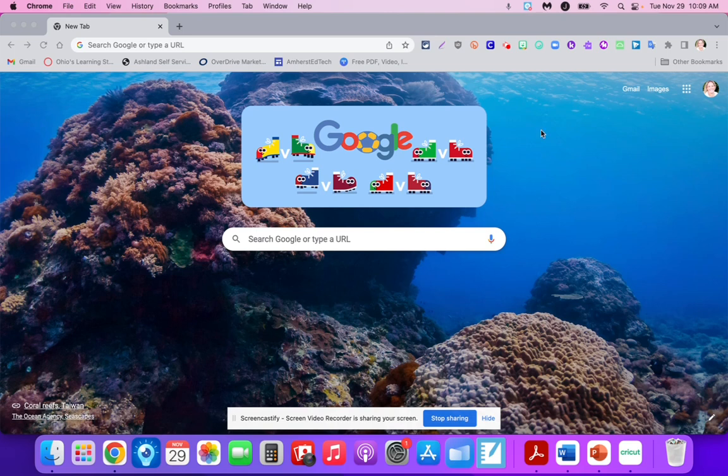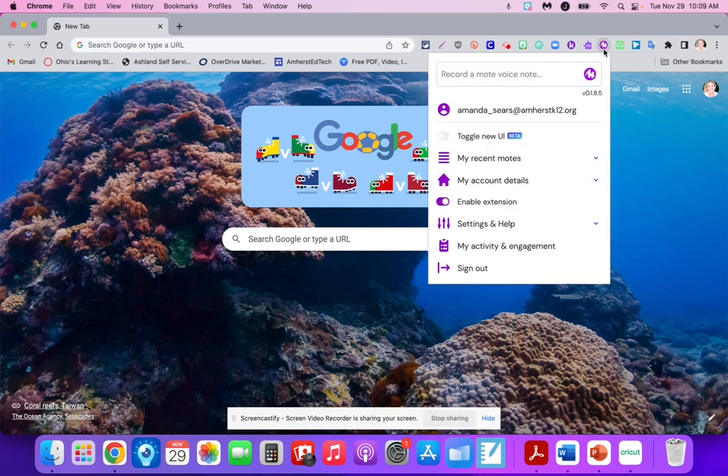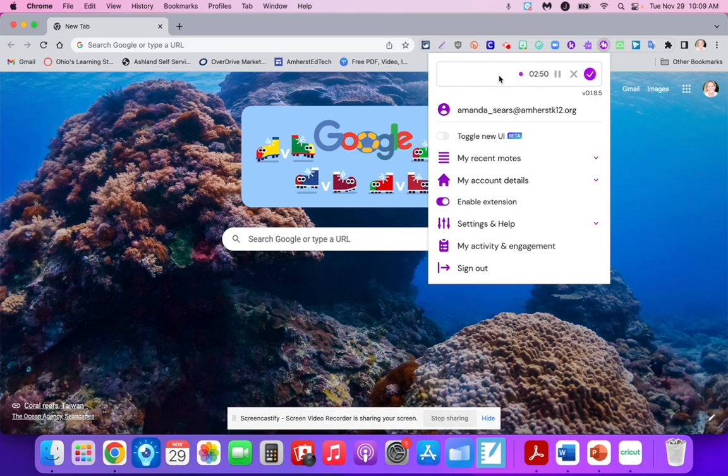All you have to do is click on the Mote extension button up here and record a Mote voice note. It could be something like, 'My dear family, I wish you a very Merry Christmas,' or maybe for Valentine's Day, 'I wish my family a happy Valentine's Day,' or for Thanksgiving, 'I'm thankful for my family and friends.' This can really be applied to so many things.